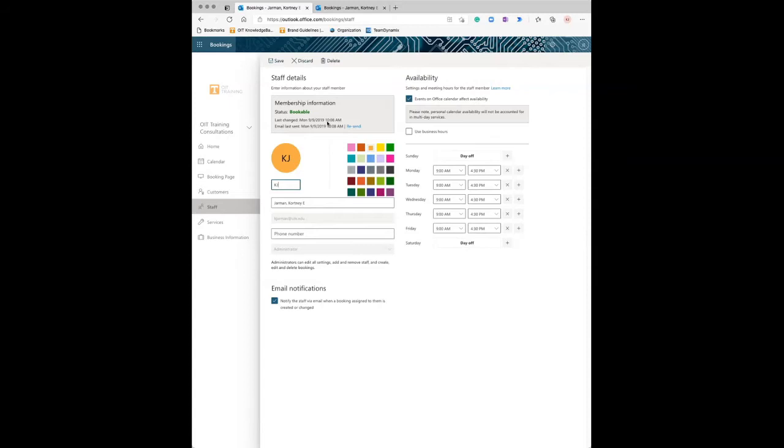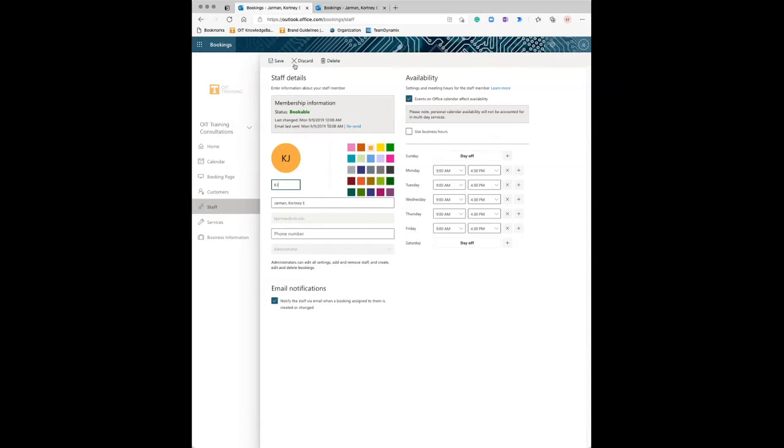You'll notice that mine is nine to four thirty here. I keep that first hour of the day just to get prepped. I don't want to start the day with a meeting if I can help it. And then I always save that last 30 minutes of the day to try and finish up whatever I need to finish up for the day, sending last minute emails, those types of things. It's perfect.